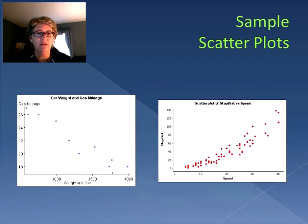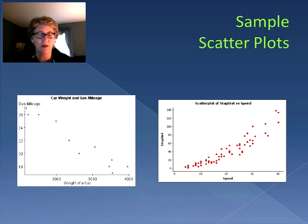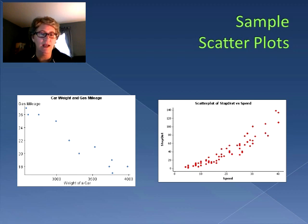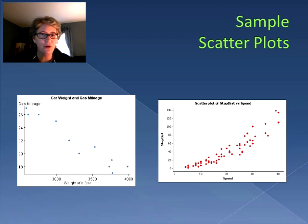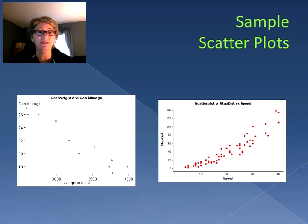Here we have one on the left that shows a relationship between car weight and gas mileage. The weight of the car is represented by the x-axis and the y-axis represents the gas mileage. Using xy coordinates, for each car weight there's a corresponding gas mileage plotted on the chart. Even though the points are spread out, we can see there's some sort of relationship — as the weight of a car increases, the gas mileage decreases.